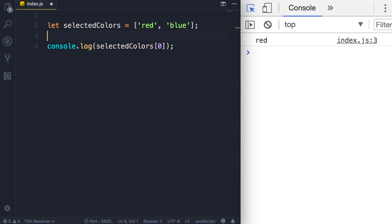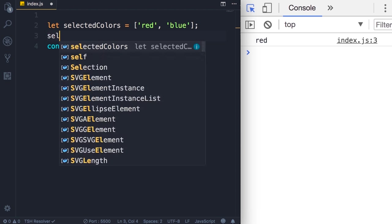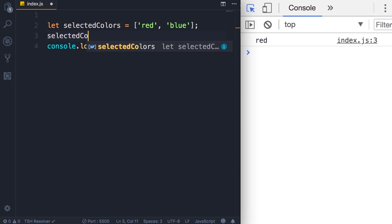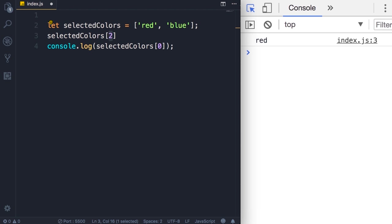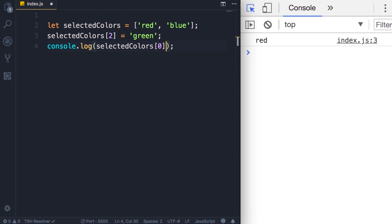Now on line three we can add another element to this array, so the array will expand. So let's say selectedColors of two, that means the third item in this array is going to be green. Now let's display this array on the console.